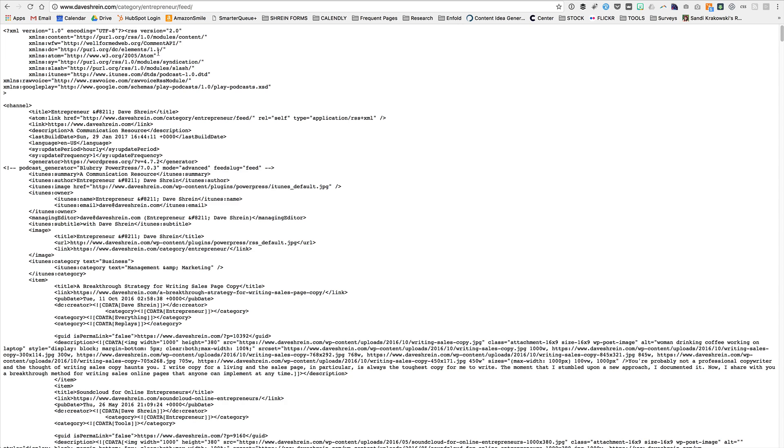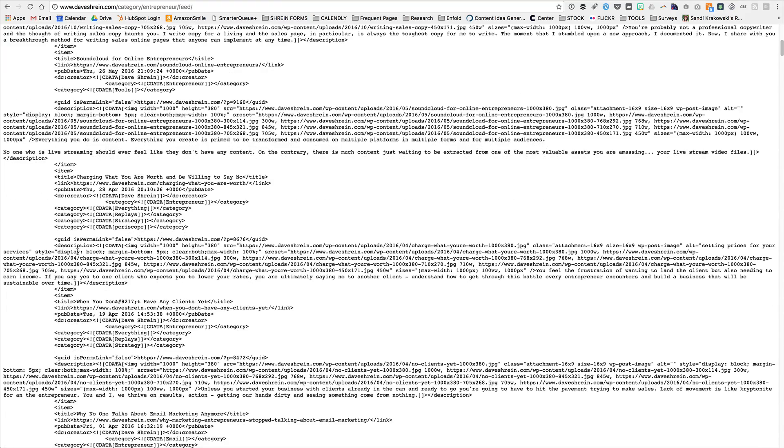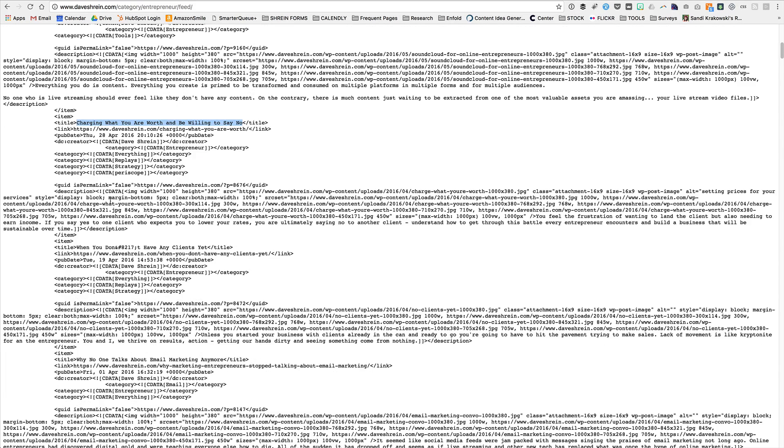Now what you're going to see is it actually brings up the entrepreneur channel, the entrepreneur category. Now I've got a couple of things installed that automatically generate iTunes information, but if you scroll down, you'll see that here is a title for a post called charging what you are worth and being willing to say no.